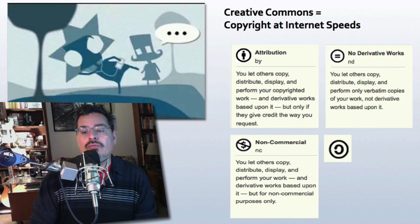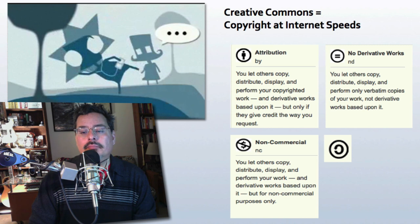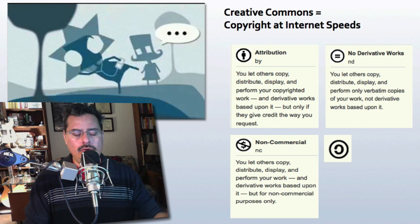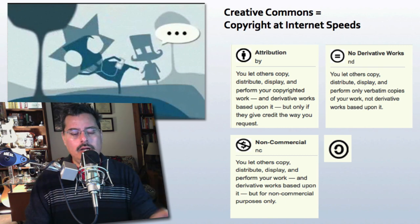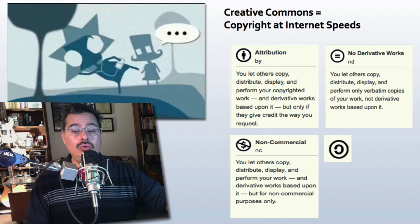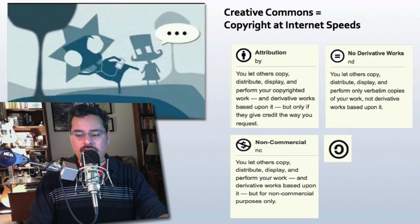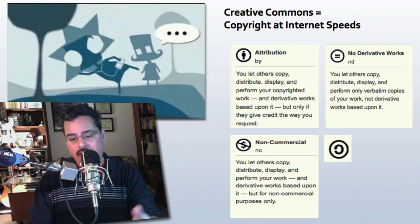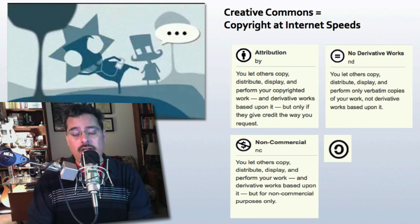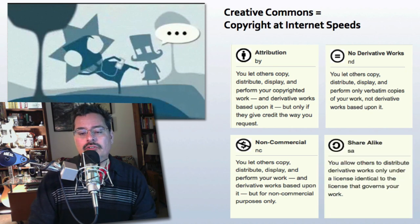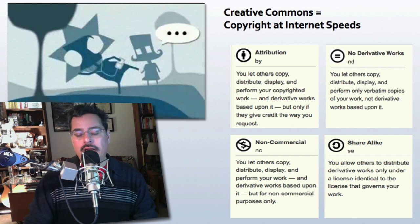The equal sign symbol represents No Derivative Works. Basically, if you have a No Derivative Works symbol on your work, you are allowing others to use the work but they cannot change it. So if it's a color photograph being used by someone else, it needs to stay as a color photograph — it can't be altered. That's what the No Derivative Works symbol means.